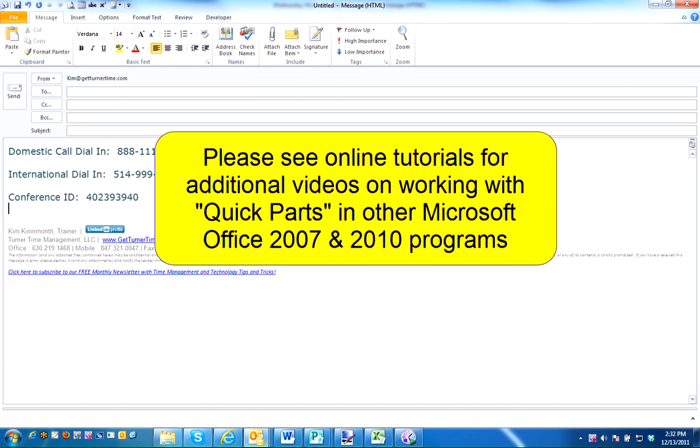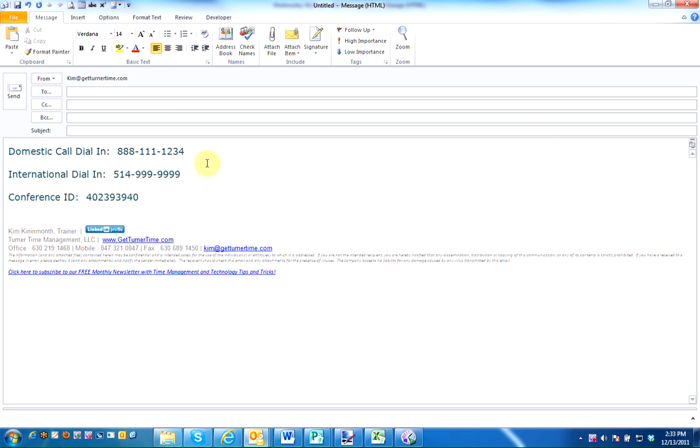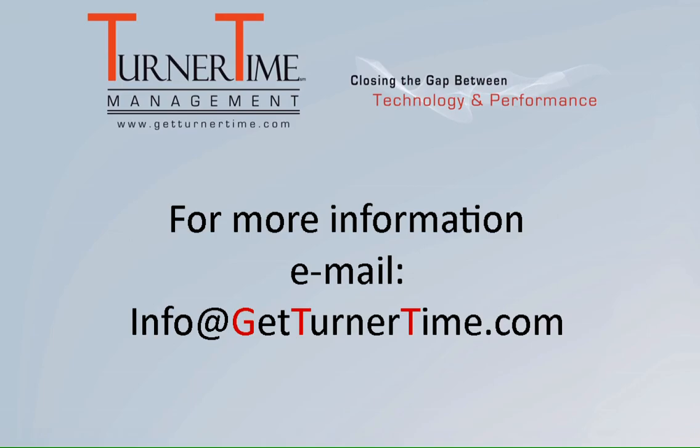Please see online tutorials for additional videos on working with Quick Parts in other Microsoft Office 2007 and 2010 programs. If you have any questions, please email info at GetTurnerTime.com. Thanks for watching and have a productive day.